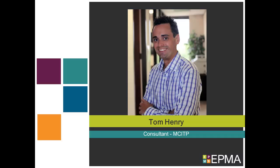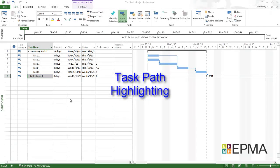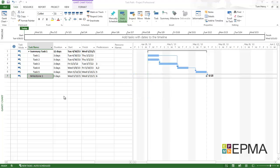And you're in the right place, thanks for watching. I'm now going to demonstrate the task path highlighting feature which is new to Microsoft Project 2013.